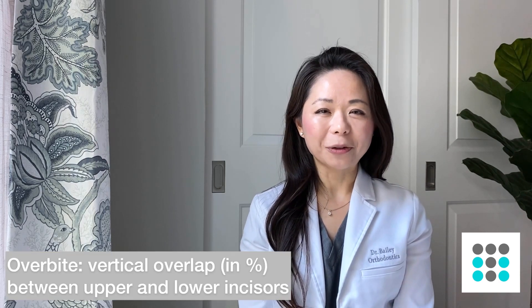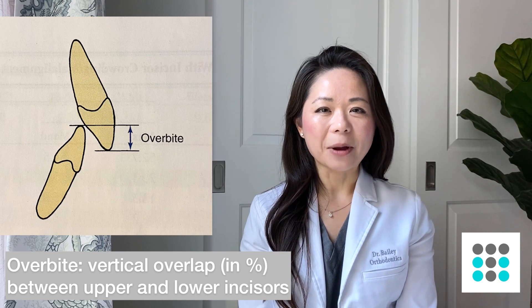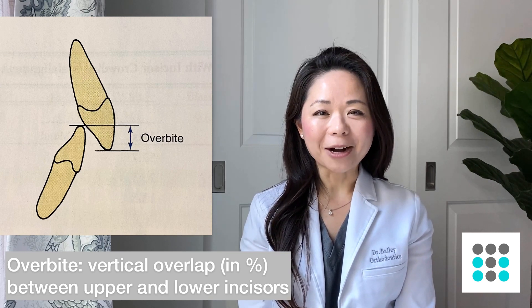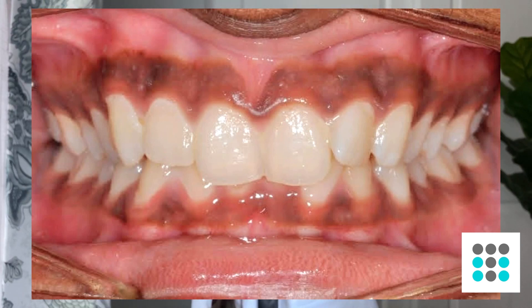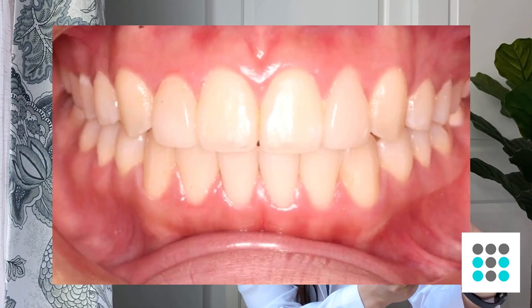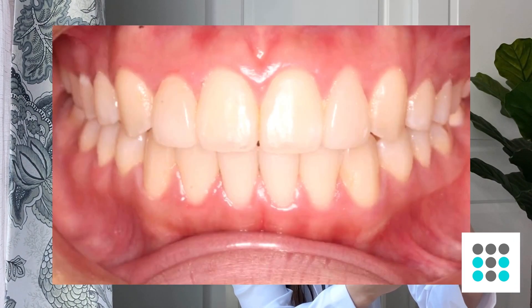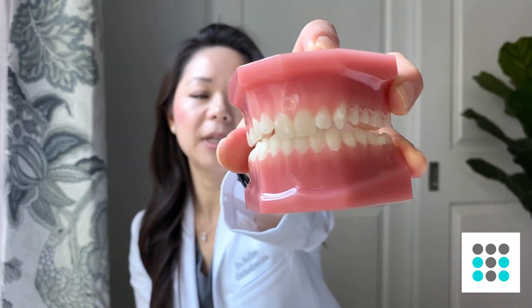So let's talk about overbite first. Overbite is the vertical overlap of the top and bottom front teeth. In this case here, you can see that the overbite is actually too deep because the top teeth are covering the bottom teeth too much. In an ideal overbite, the overbite should be about 10 to 15%.